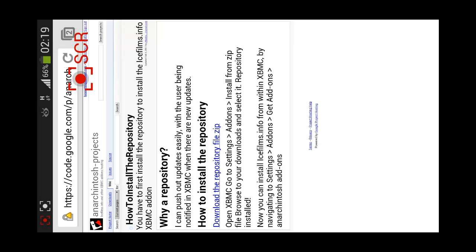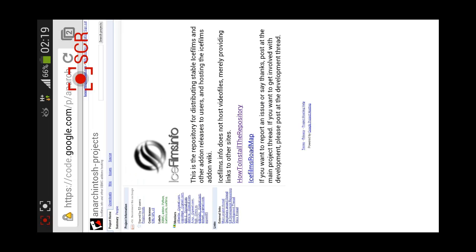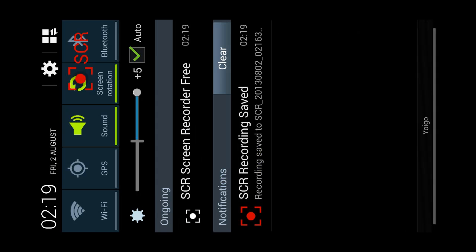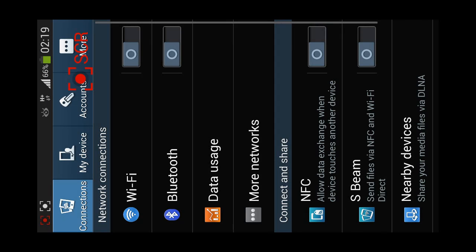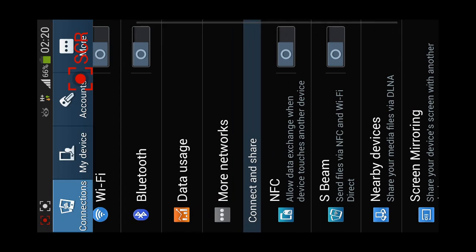So next step is we're going to go to XBMC. But before doing this, if you couldn't download any of these two files, you basically have to go into settings, my device.